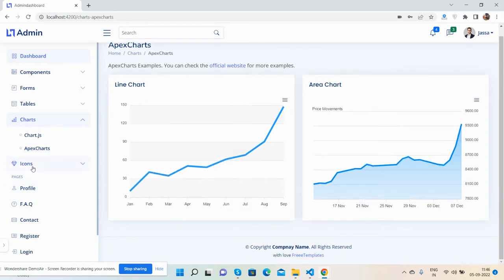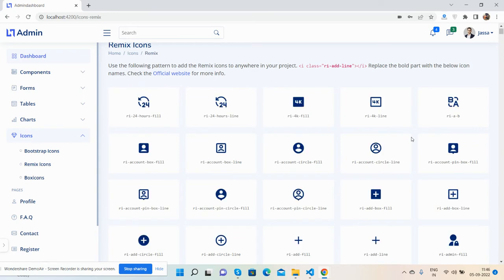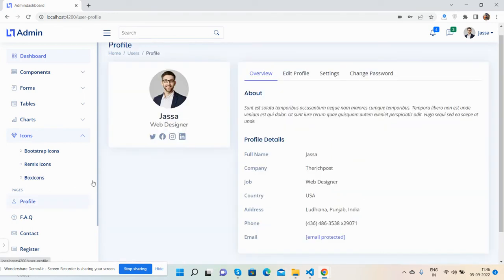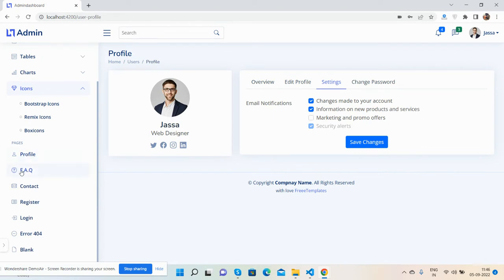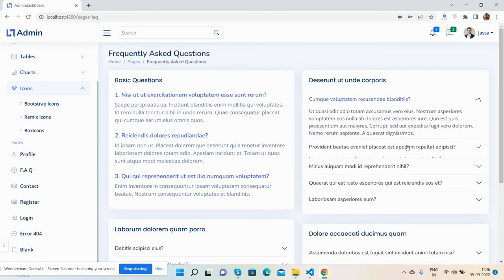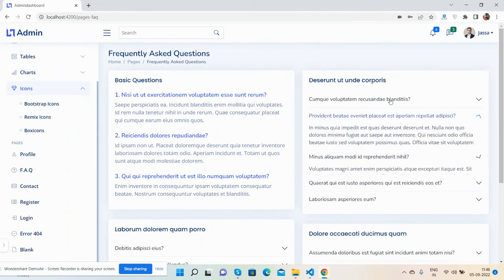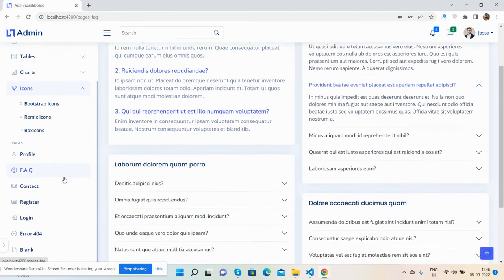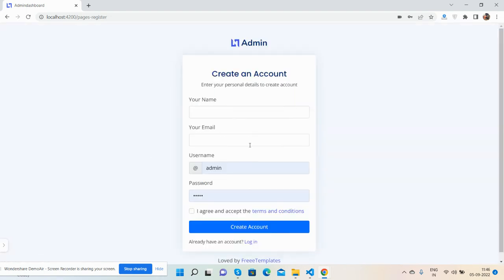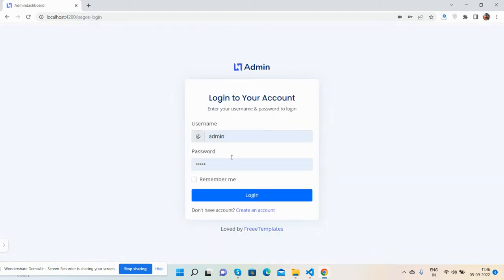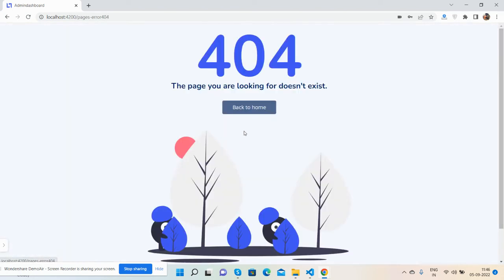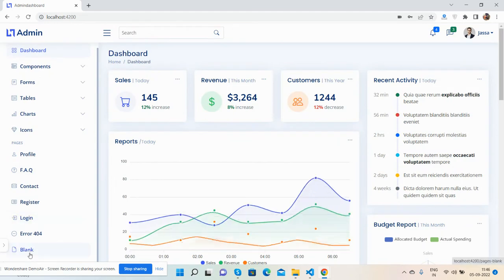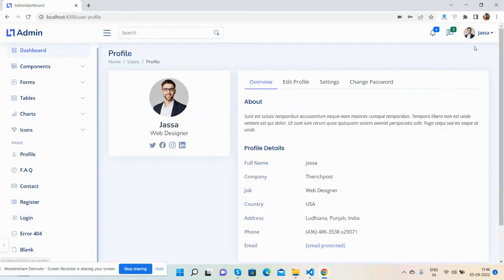Let me show you the password recovery page, the tech page, register page - just beautiful. Here's the login page, error page, and blank page. You can also navigate via the sidebar menu here.